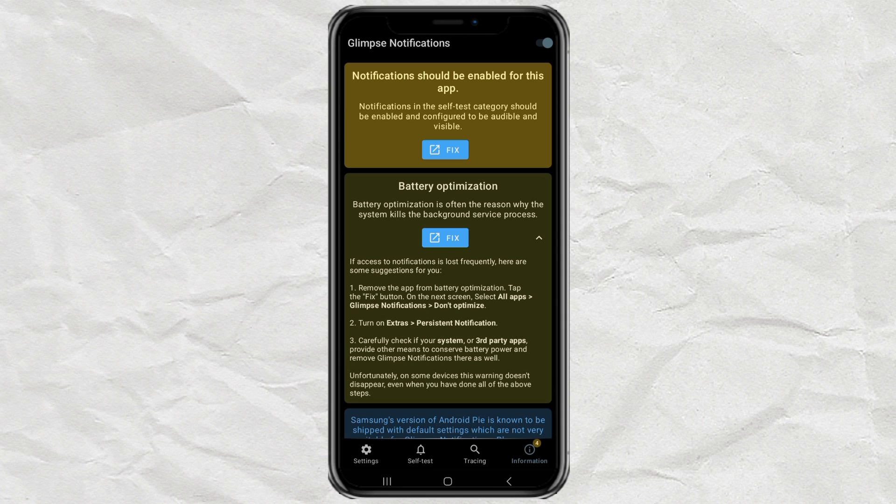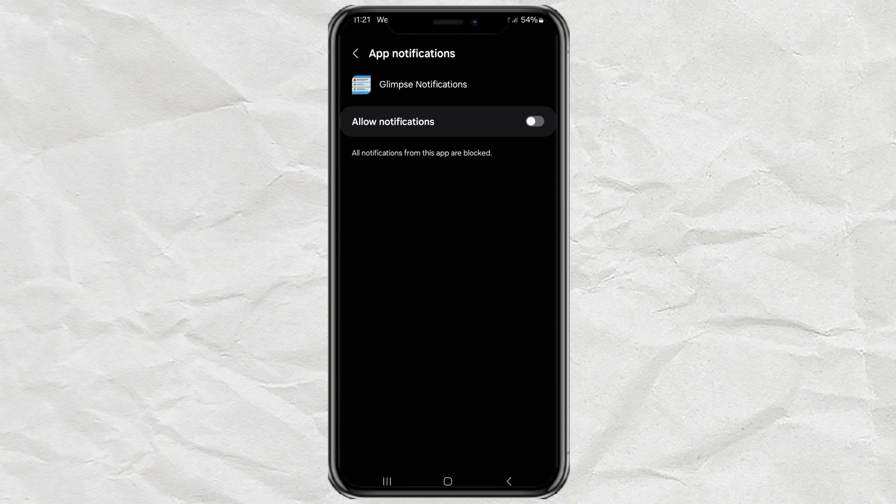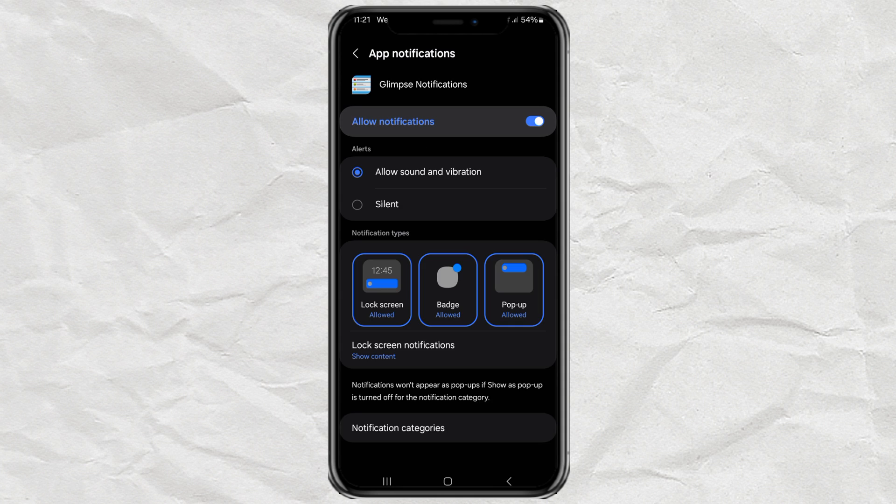There's one more quick step. Tap on the Fix button at the top of the screen. It will ask again for notification permission. Just allow it.